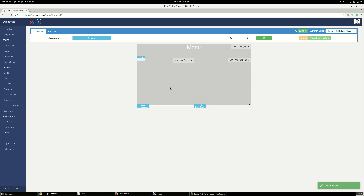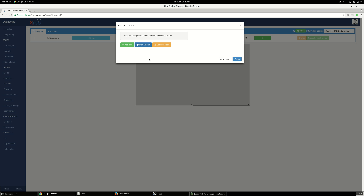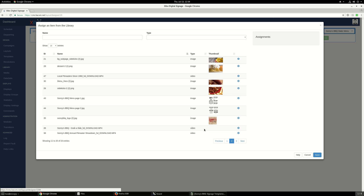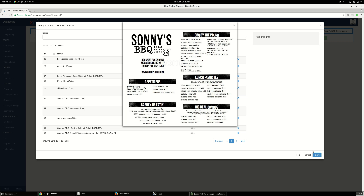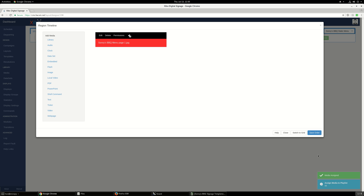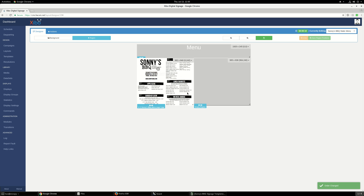Let's edit the region on the left — we are going to load the image. Let's go to the library and we want to add the first menu page. I click the plus button here so that it will add that image into the region. We'll save it.